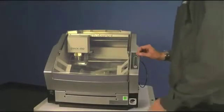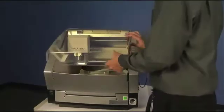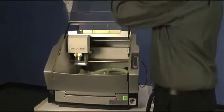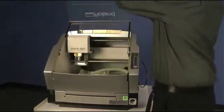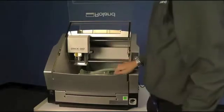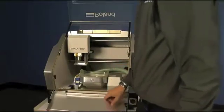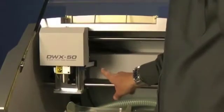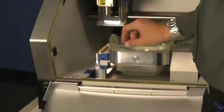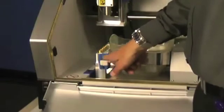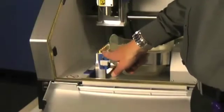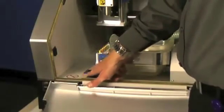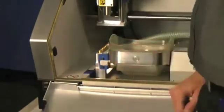Once you place the DWX 50 on a sturdy working surface, you can open the top front cover and the lower front cover. You're going to need to locate the three blue shipping brackets located on the top holding the spindle. The second one is going to be near the automatic tool changer holding the fixture and jig, and the bottom one will hold the entire fixture and jig as well from moving.